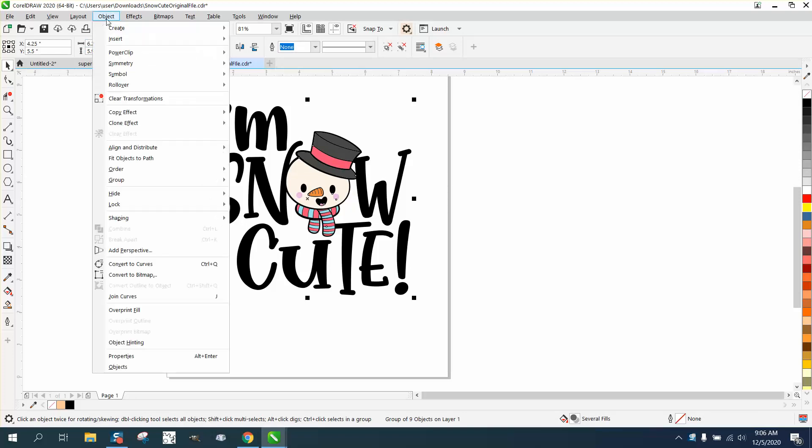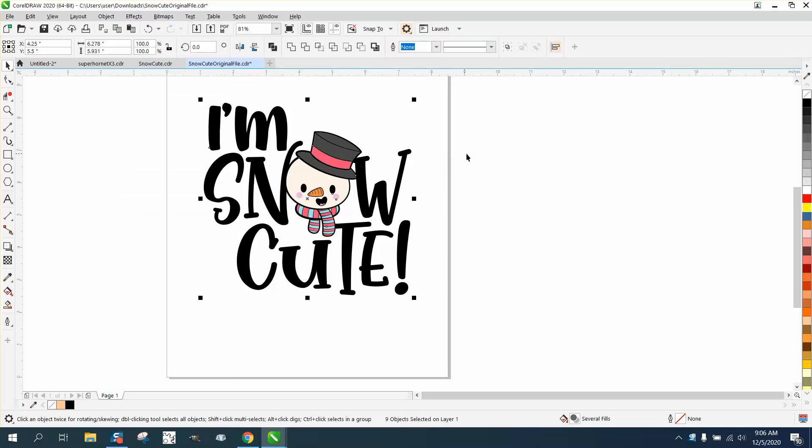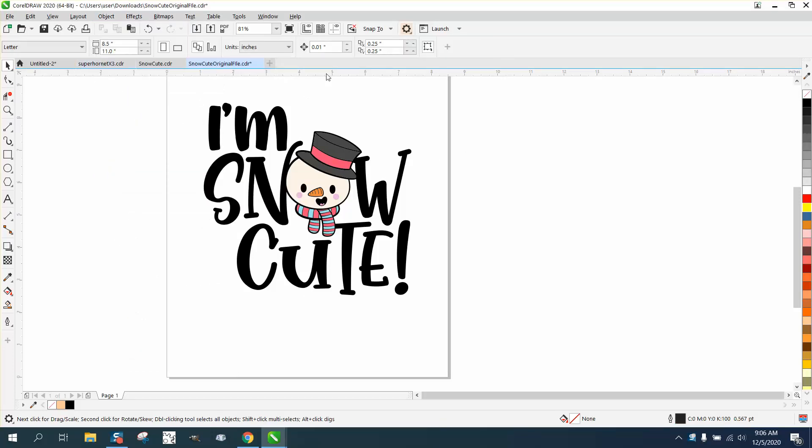So we're going to go to Object, Group, and Ungroup All. This thing is 6.2 inches, so I'm going to make my nudge factor seven.